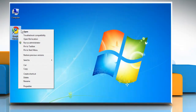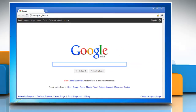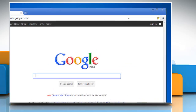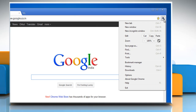To find bookmarks, you can find all your bookmarks in the bookmarks menu. Click the wrench icon on the browser toolbar and select Bookmark Manager.